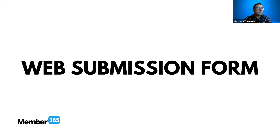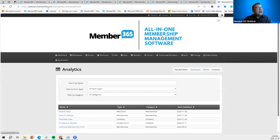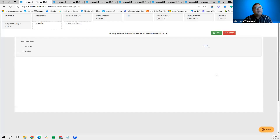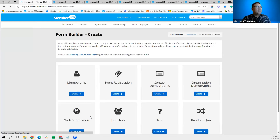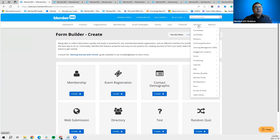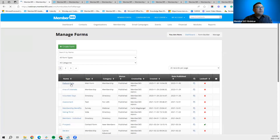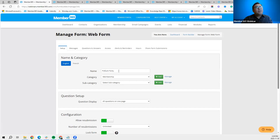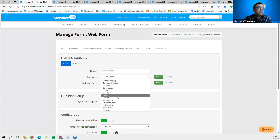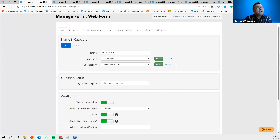You can also embed the web submission form in your public site for people to complete outside of Member 365. To set up a web submission form, go to Modules > Forms > Create and select 'Web Submission.' For this webinar, let's pull up one we've already created — go to Modules > Forms > Manage Form and pull up 'Potluck Party' web submission. It's named 'Potluck Party' and is categorized under membership.